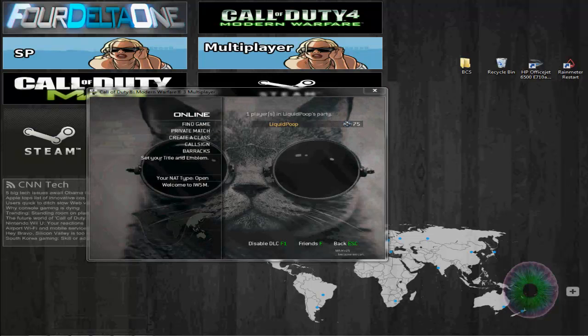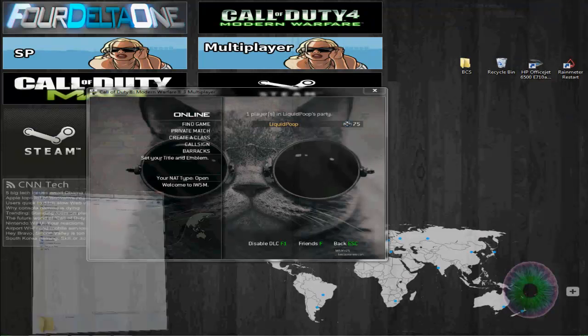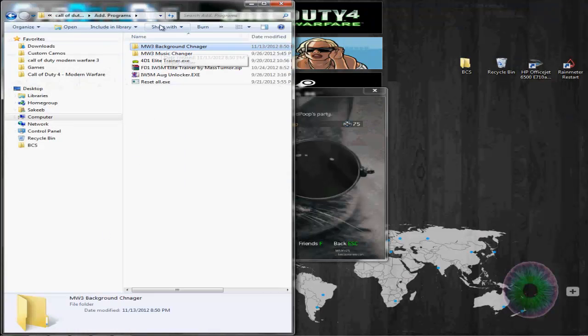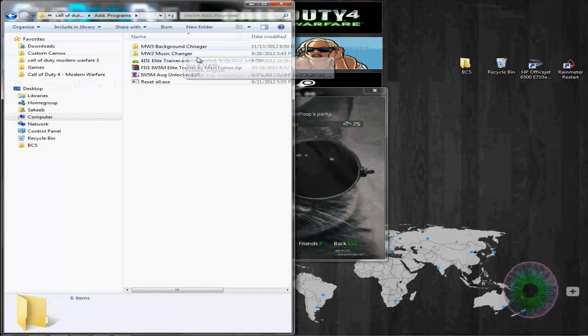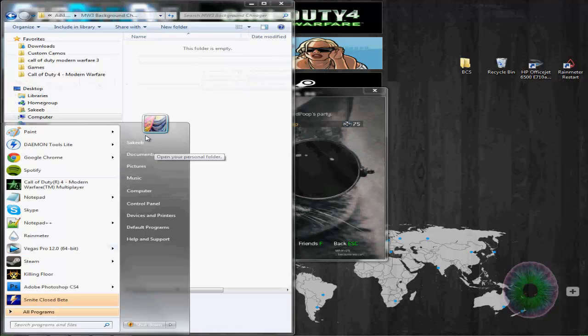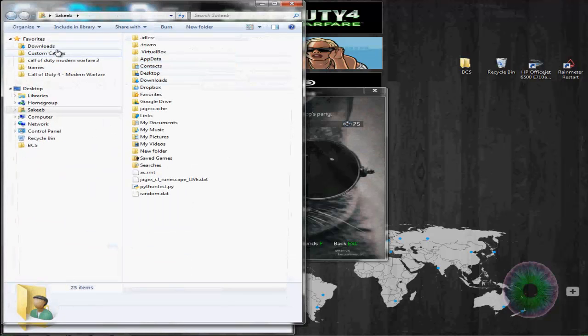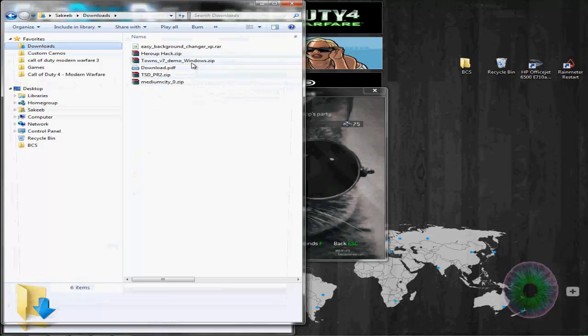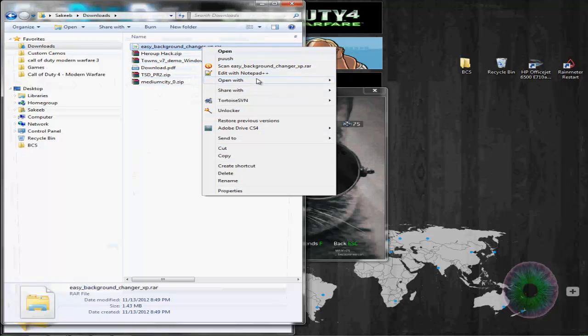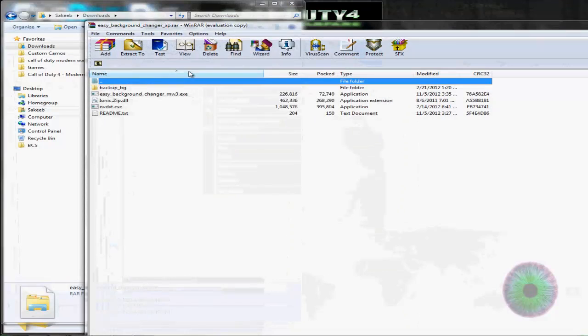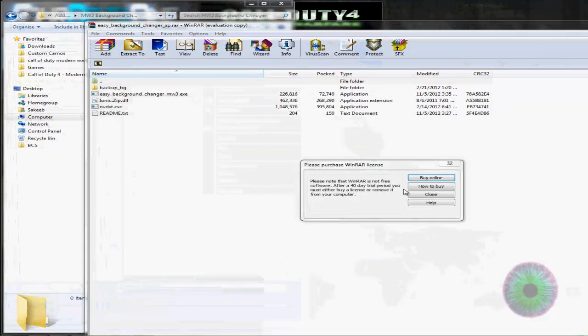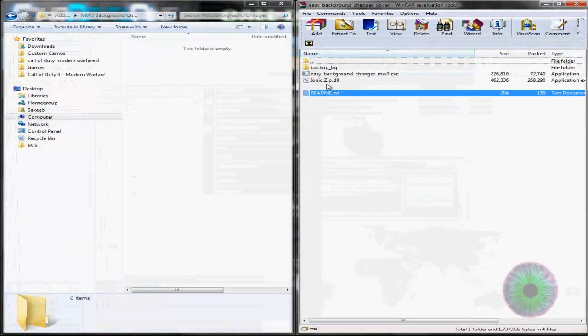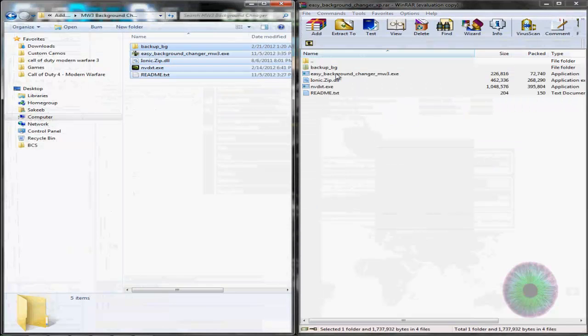So first thing you want to do is download this zip and drag it wherever you want. I just made a folder here in my Modern Warfare 3 folder in Steam. And then go here and drag it over here, all of it.